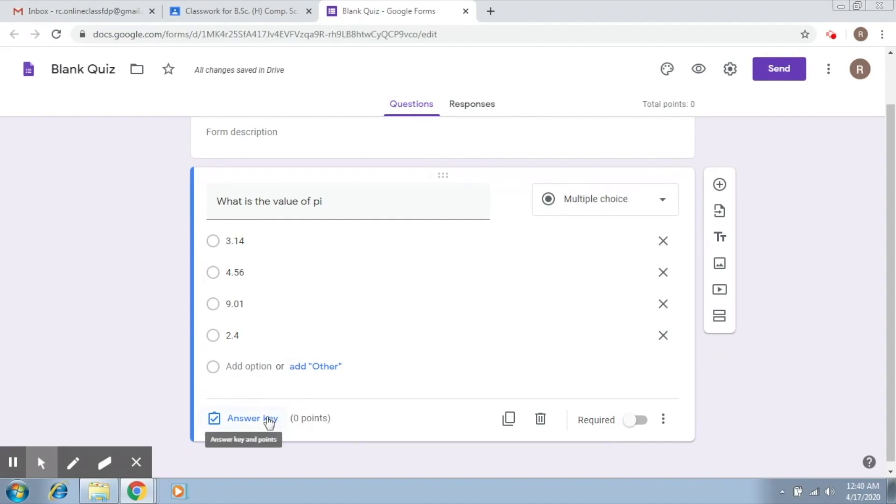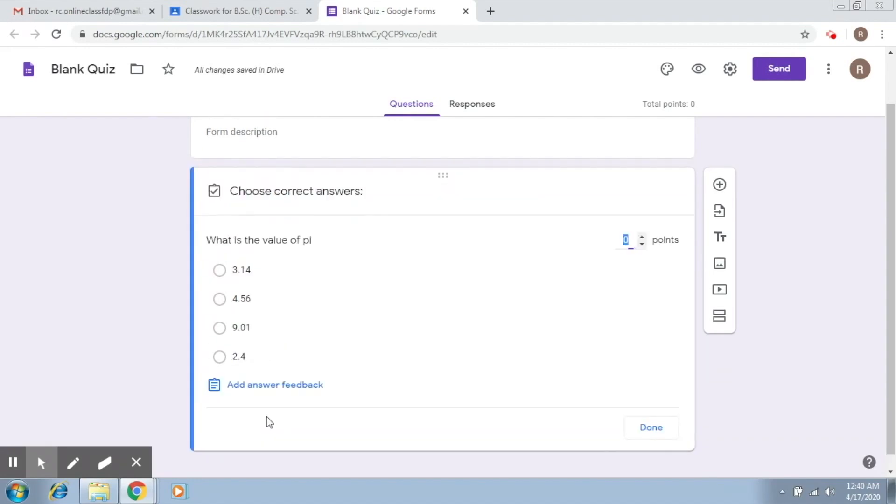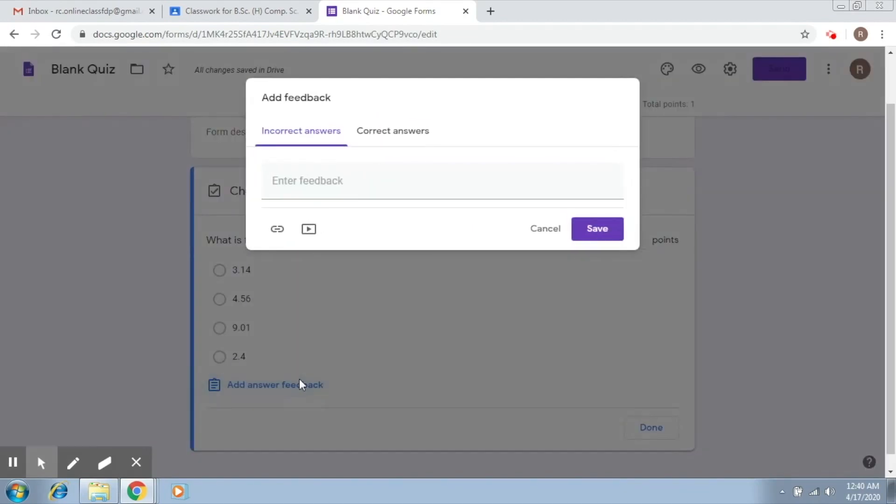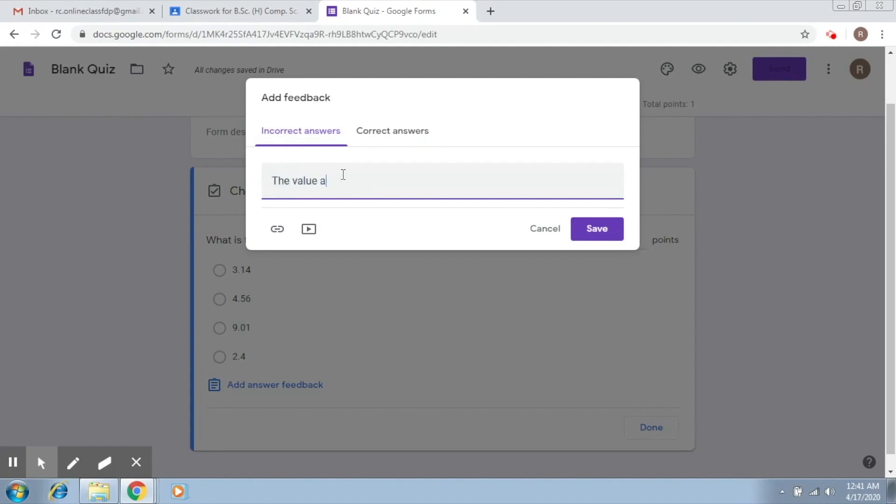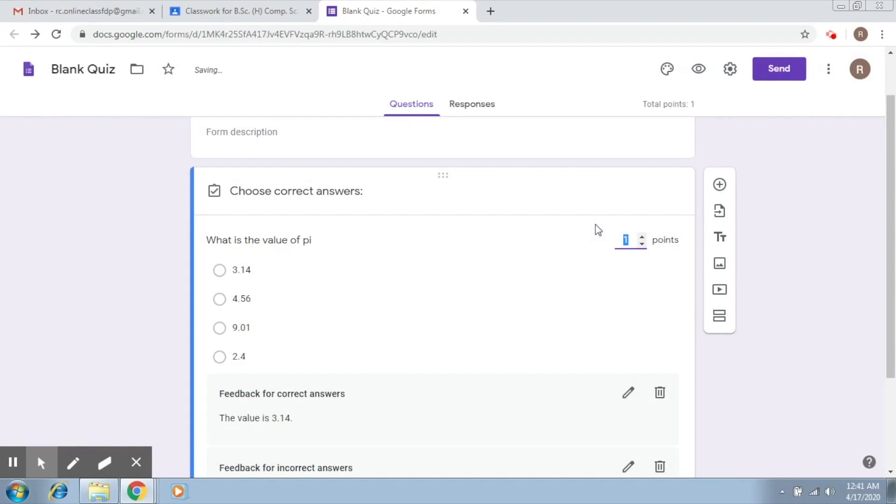You simply have to click on answer key. What you have to do here is assign it some points, so let's say this is of 1 point, again depending on what you would like to write. What you click on is answer feedback. If there is a correct answer, you can write a feedback, so let's say the value is 3.14. Here you can add a link to that site that shows how the value is computed.